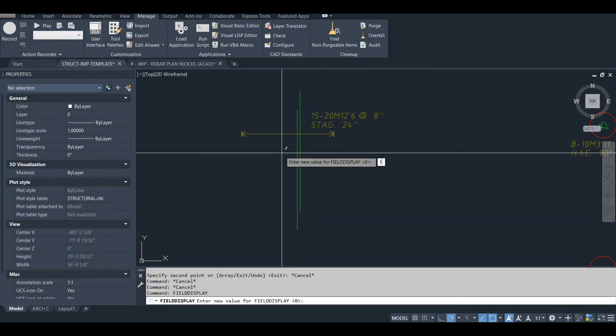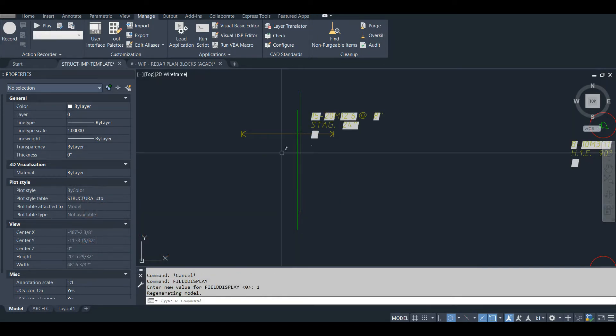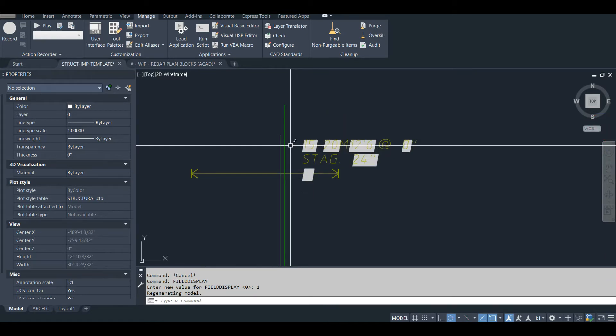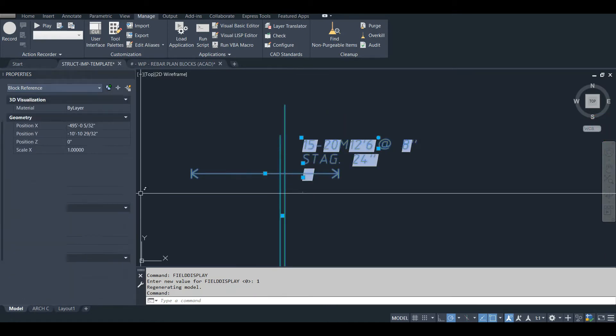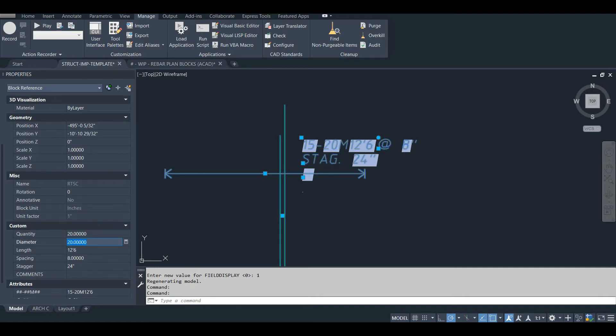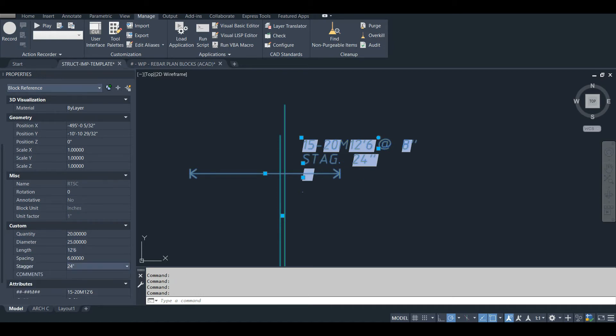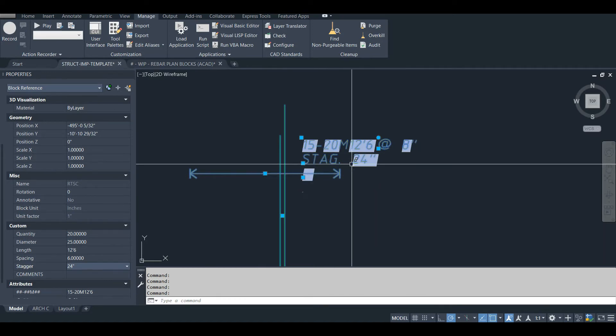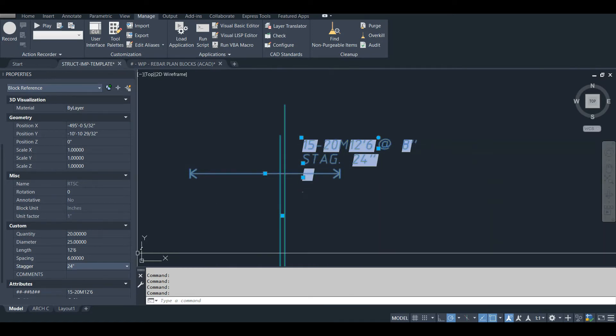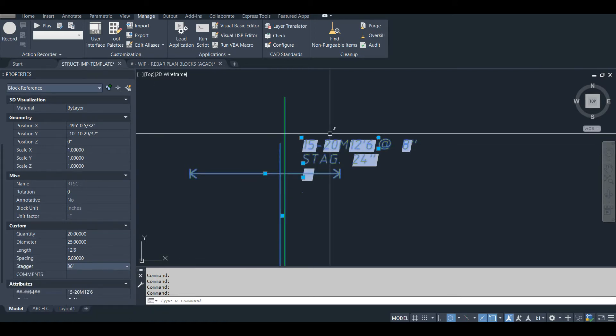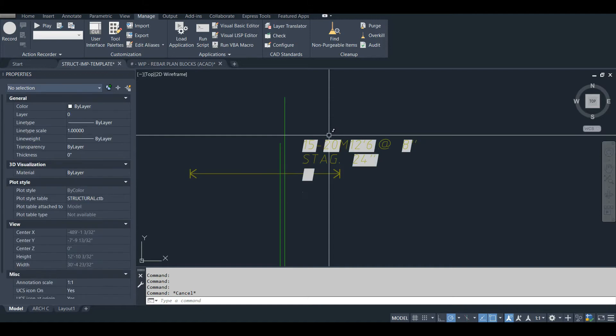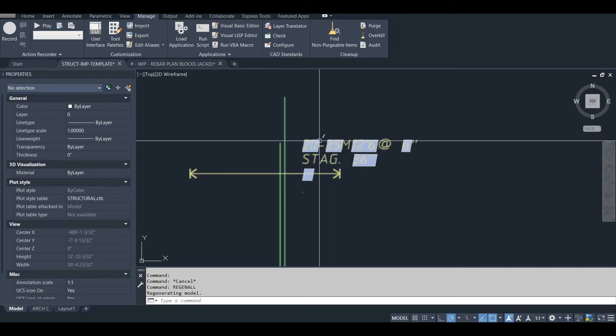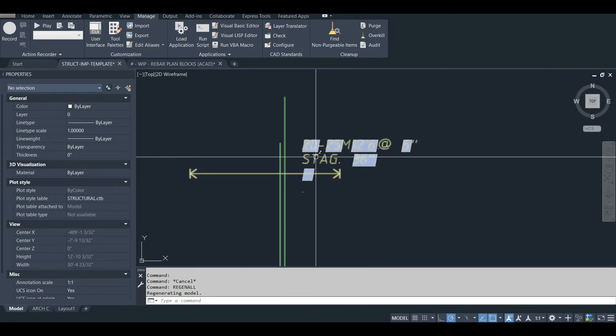I'll change the field display variable to one to help me explain. So all these are is fields. So if I click on the block, and for example, I change the quantity, the diameter, and I can change the spacing of the bars. And you notice that the extents respond to that immediately. I'll explain why these aren't updating in real time in just a second, and I can change the stagger. So since these are actually fields within attributes nested inside this block, if I do a regen all, it'll update.